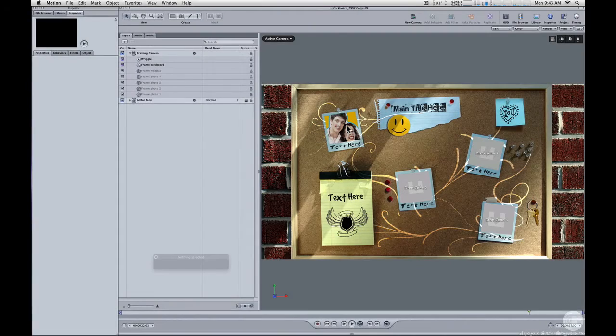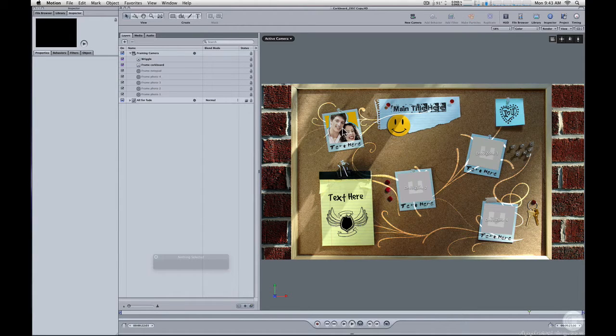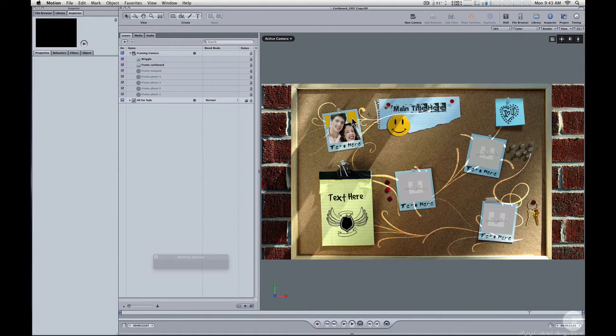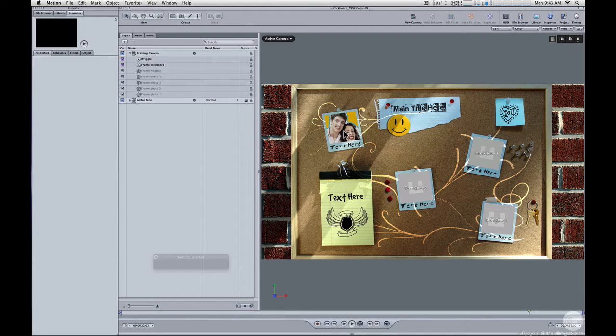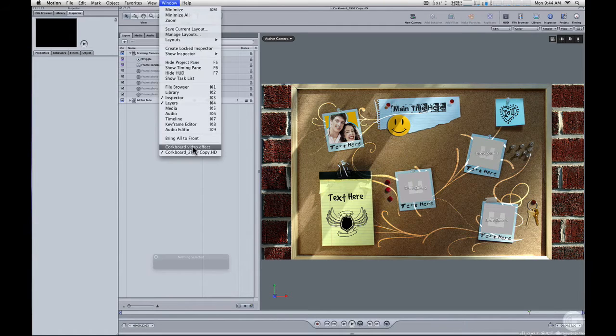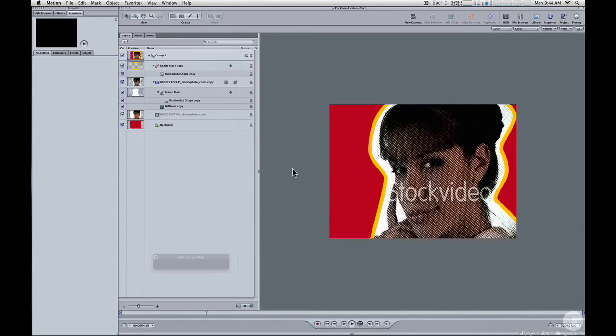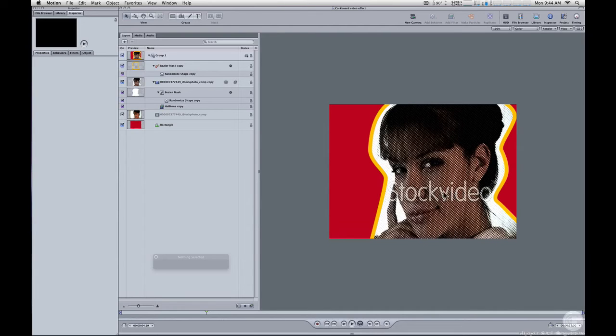By the way, if you like this effect that we've used in the footage example in the template of each of the videos freezing and this little halftone effect with the solid background and the wiggle line around them, we've also included a motion project file that does that effect. So it's in the package. It's called Corkbook Video Effect.